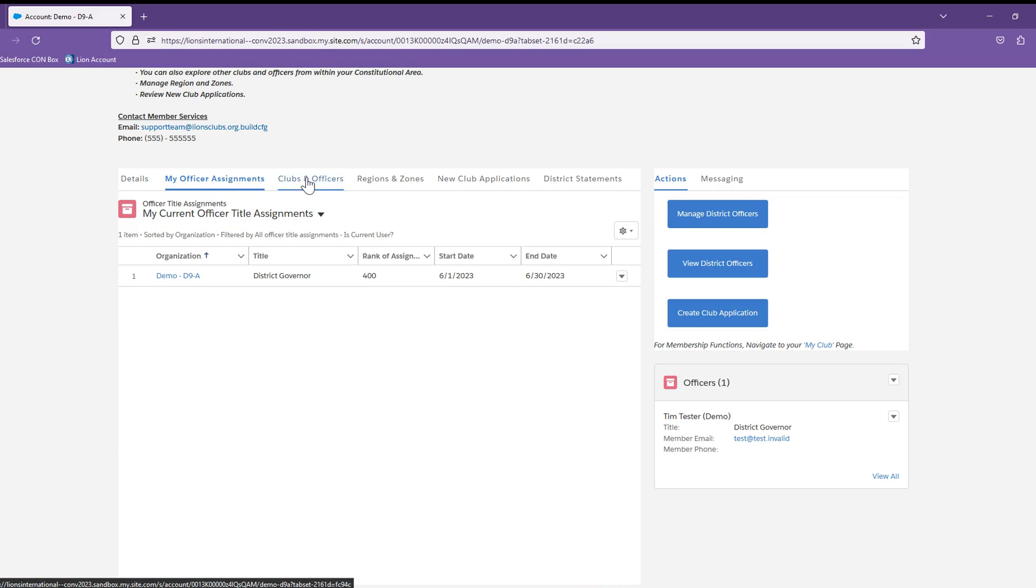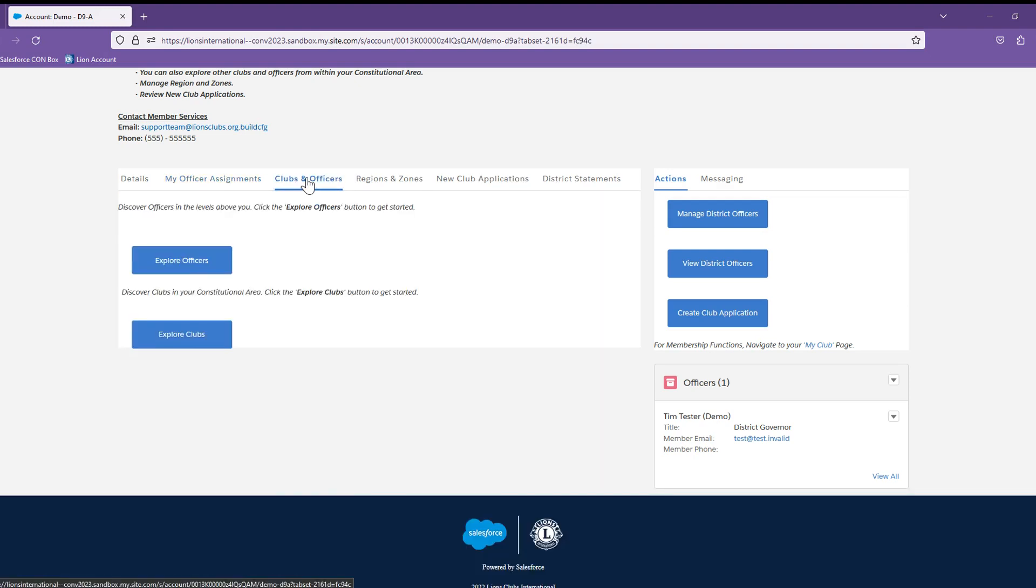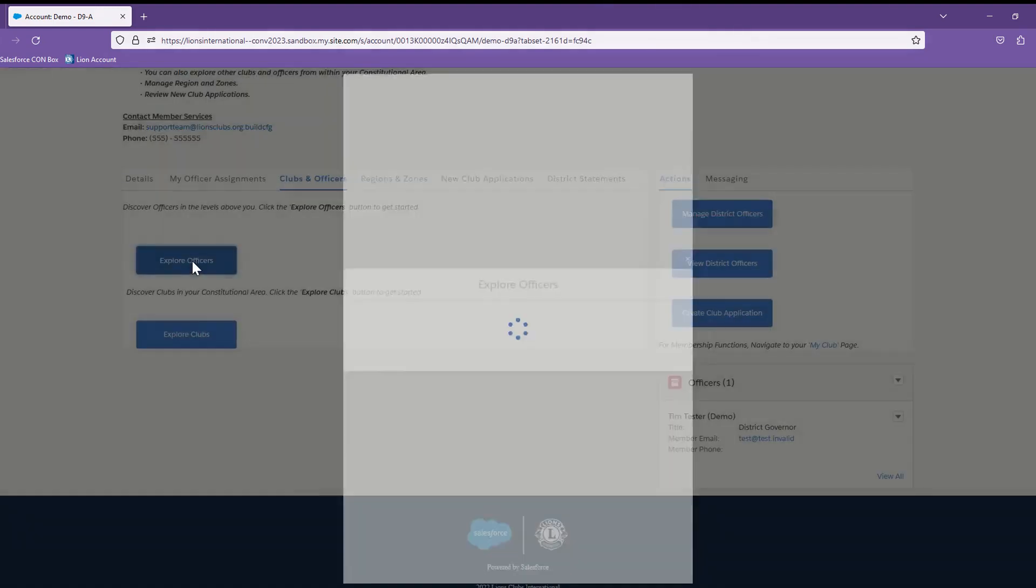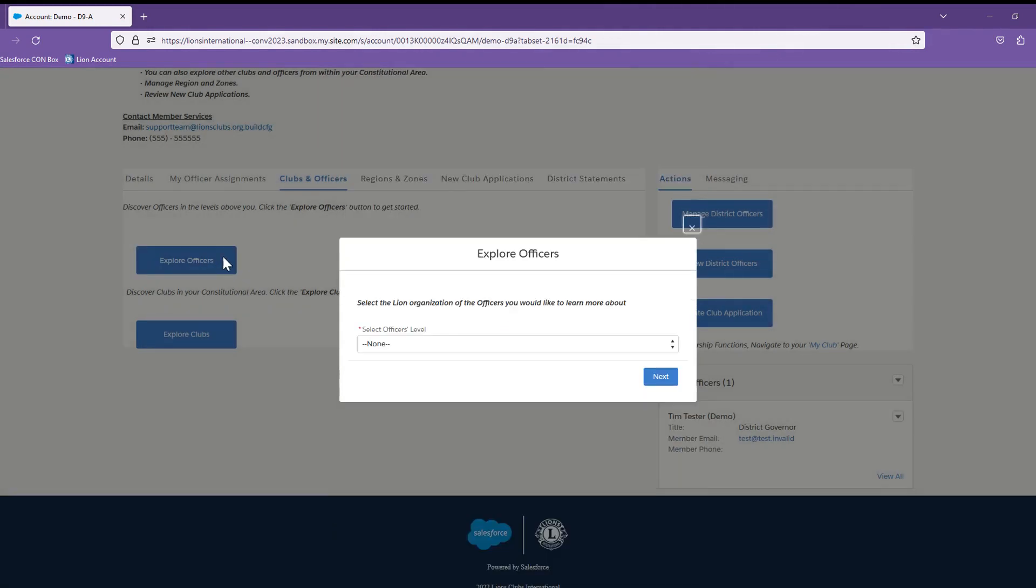Selecting Club and Officers, you will be able to explore all the officers and clubs in your constitutional area. By clicking on Explore Officers, you will be given an option to select the level of officer that you would like to find.